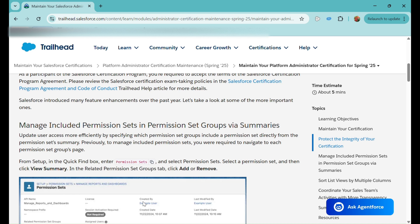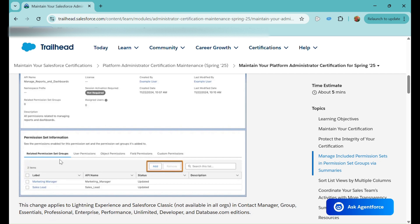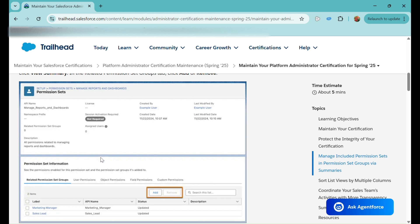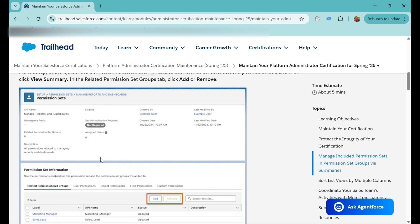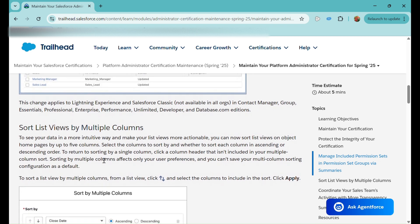On the permission set itself, you can click the 'View Summary' button at the top for a particular permission set you are managing. After clicking View Summary, you will see a page with tabs including Permission Set Information, Related Permission Set Groups, User Permissions, Object Permissions, and more. In the Related Permission Set Groups tab, you can add or remove permission set groups for that particular permission set. This makes it very easy to manage permission set groups via the permission sets.